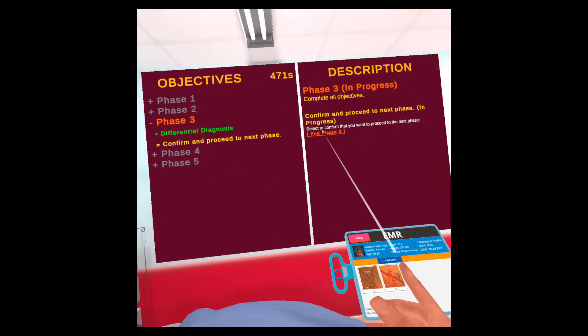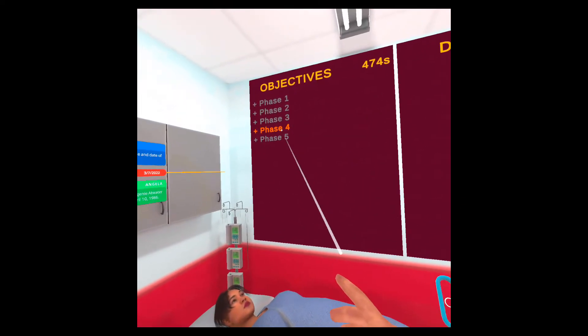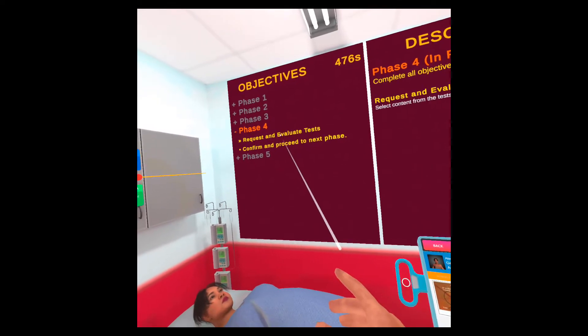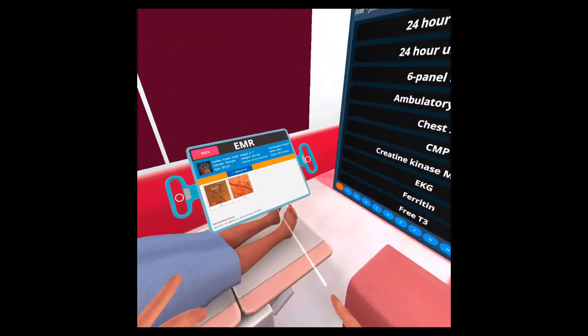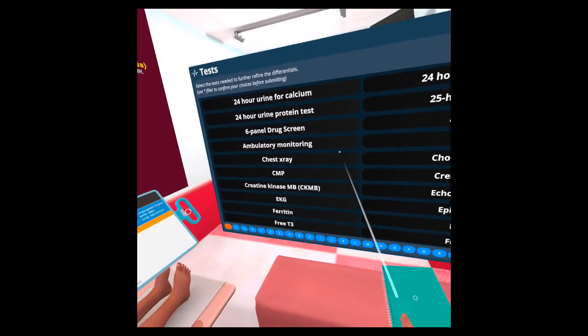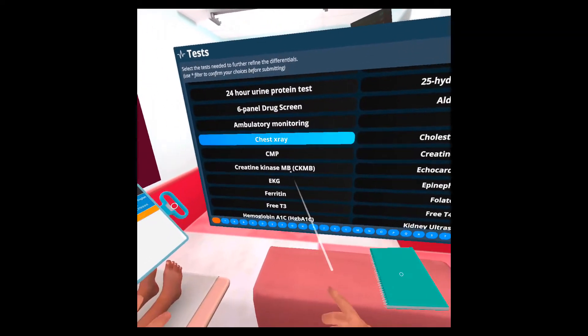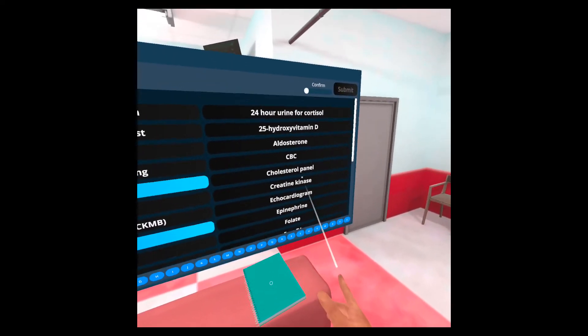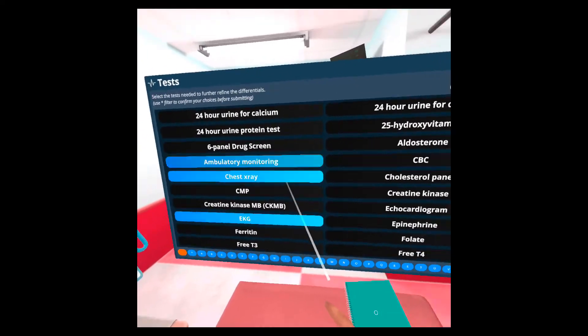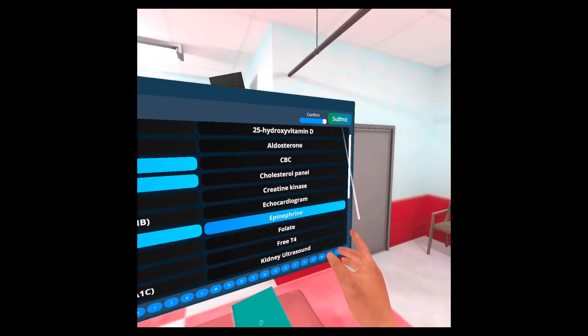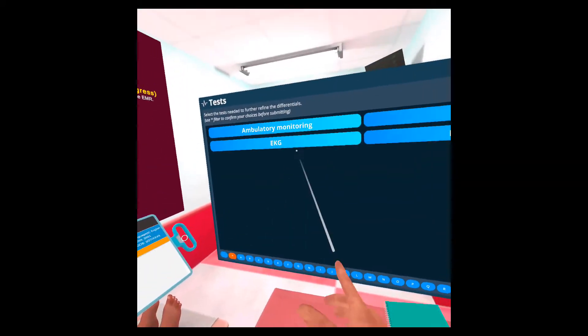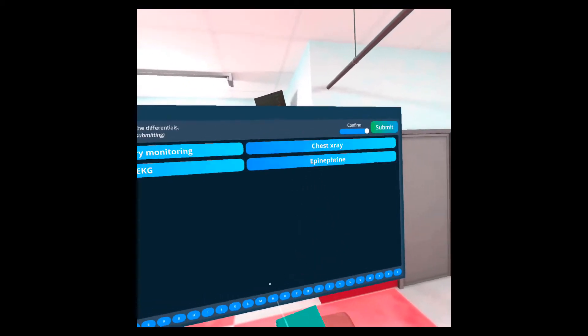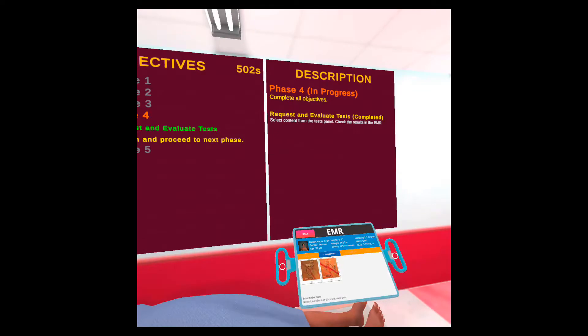And I'm going to phase three. To phase four, I'm sorry. I'm going to phase four. I'm ending phase three. And now in phase four, I have to request and evaluate tests. Now we have this new panel where we can request tests. So I'm going to request an x-ray, EKG, and a couple more. And I'm going to confirm. Make sure that this is your final selection. You can use the asterisk filter to make sure that you have everything that you want selected. And submit.